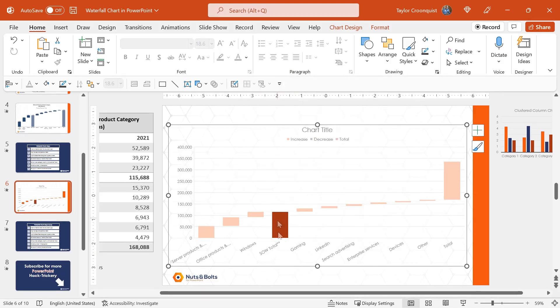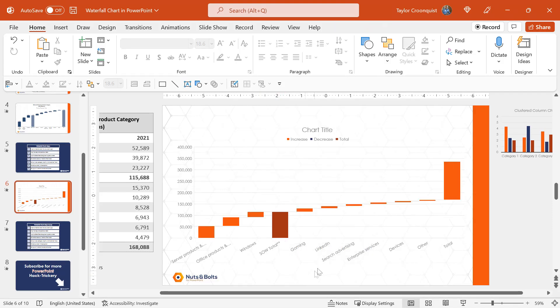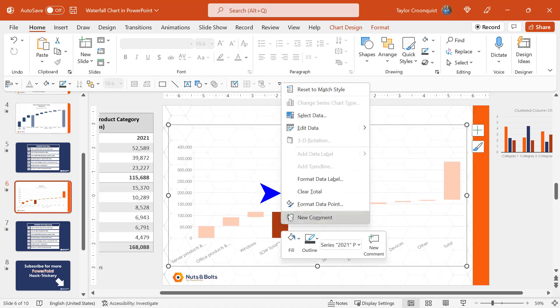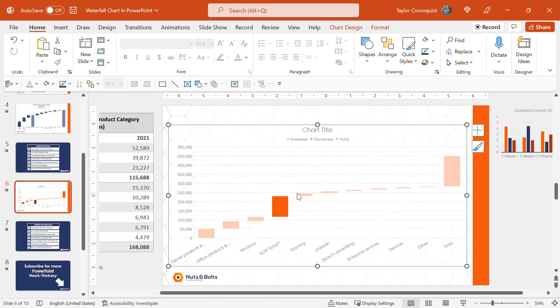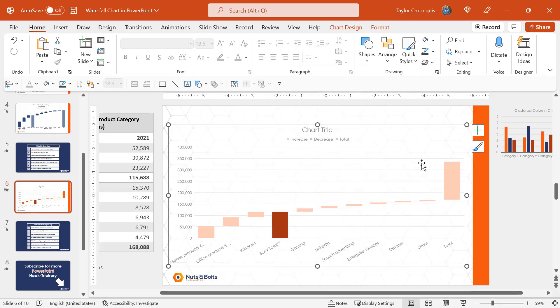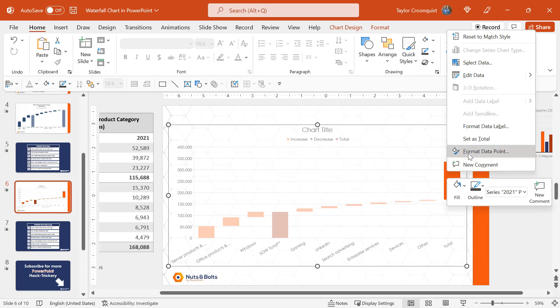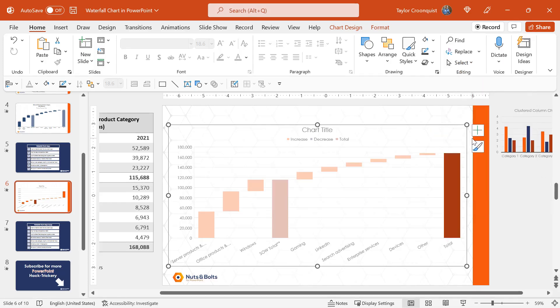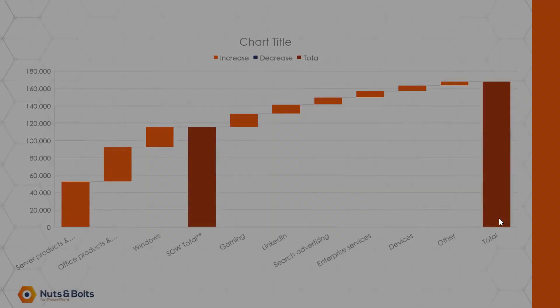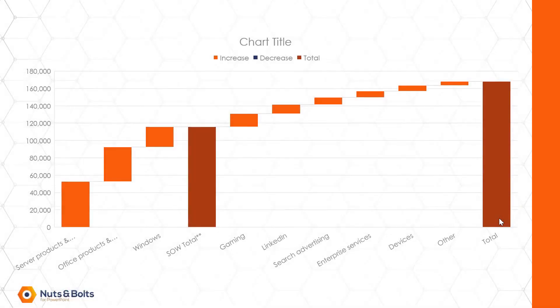You then right click it and select set as total, and you'll see the SOW, the server office and windows subtotal is now formed. In the same way, if you want to clear a subtotal in someone else's waterfall chart, you select the series once, select the single data point or total, right click it and select clear total. In this case, I do want this to be one total and I do want this total at the very end to be set as a total. So I'll right click and select set as total. So that is where we are so far with our waterfall chart.